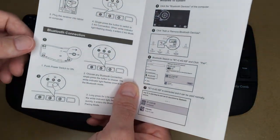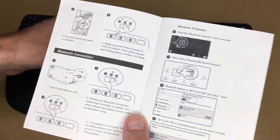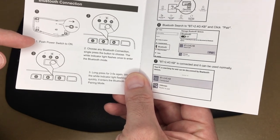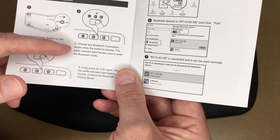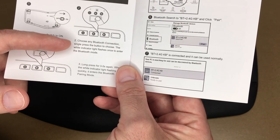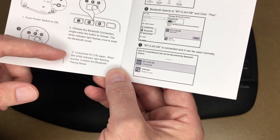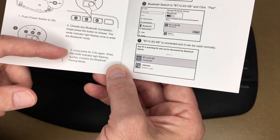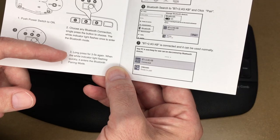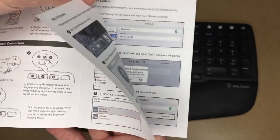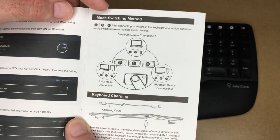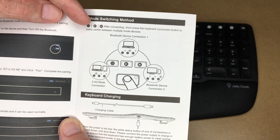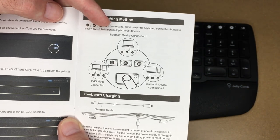For Bluetooth, it says push the power switch to on, choose any Bluetooth connection, single press the button to choose. The white indicator flashes once you enter the Bluetooth mode. Long press for three to five seconds when the white indicator is flashing quickly, it enters Bluetooth pairing mode. Then you want to go into your system and set that up. This is the mode switching method. It says after connecting, short press the keyboard connection button to easily switch between multiple mode devices.